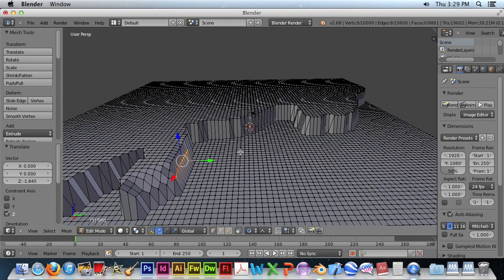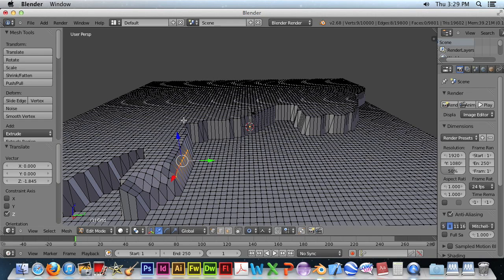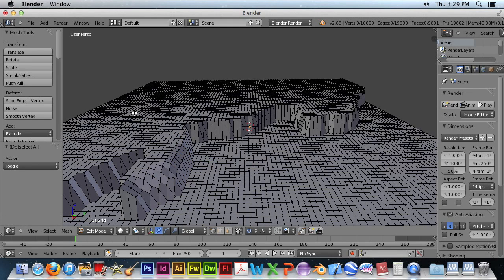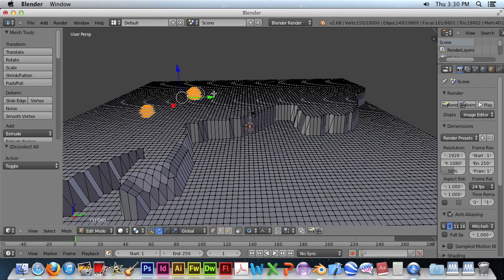So you can go around all the edges and make adjustments. Another adjustment that you want to make is adding some hills onto the flat surface. So we'll hit A and we'll hit C to do a circular select again.